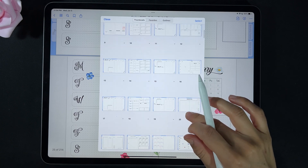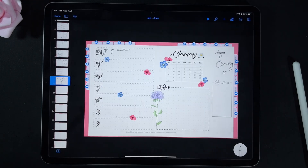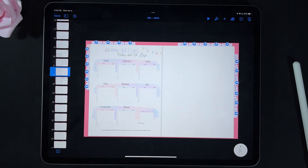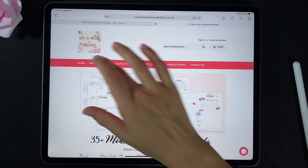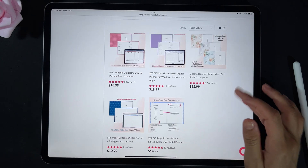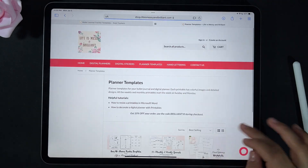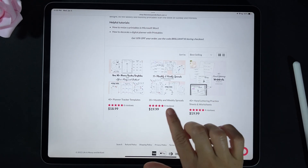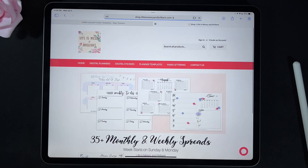I hope this video was helpful and that you learned how to use the printables from my shop or my blog in your planner. If you have any questions, please let me know — my comment section is always open. You can go to my shop at lifeismessyandbrilliant.com, where I have editable digital planners, digital stickers, blog templates, hand lettering worksheets, monthly and weekly spreads, and tracker templates. Make sure to check them out — I hope you have a great day and I'll see you in my next video.